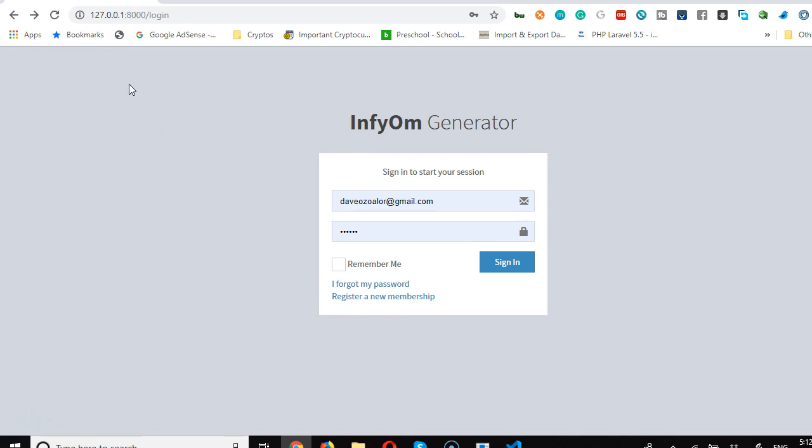Okay, so this is just awesome. Now in the next video, we're going to look at what the structure of the Laravel application looks like, and then we'll go ahead to explore what InfyOM came with. Then we can configure our database so that our Laravel app will connect to our database. See you in the next video.